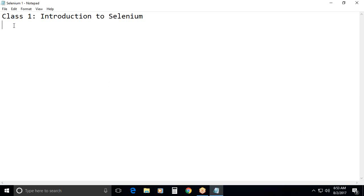Say selenium class 1, introduction to selenium.